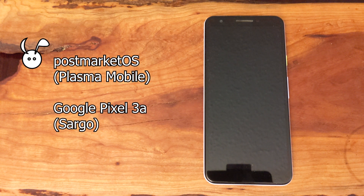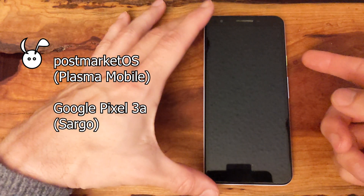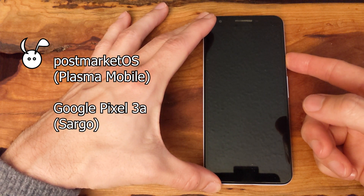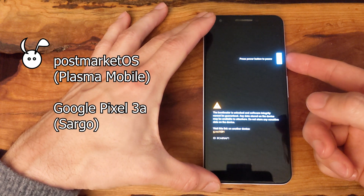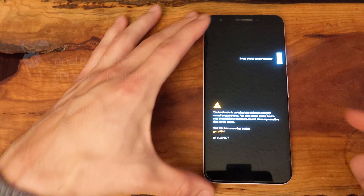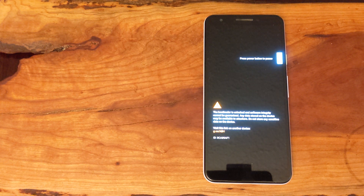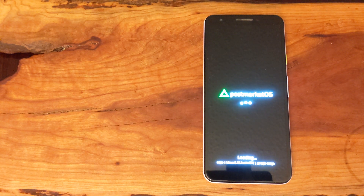In this video, I'm looking at PostMarket OS on Google Pixel 3a with the Plasma Mobile environment. At the time of this video, I'm using an Edge release, but it is very functional, and so I'll go over a few of the default applications and features available for the Google Pixel 3a.